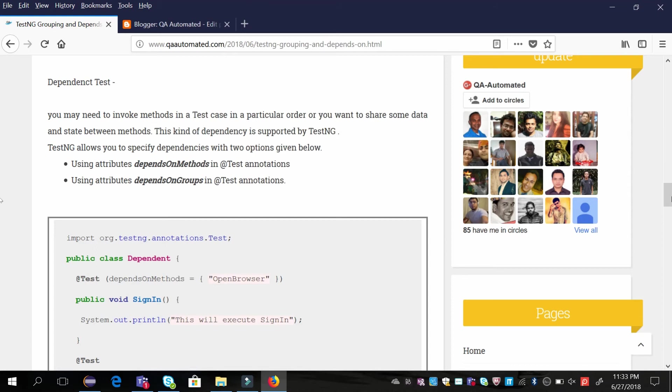Suppose you have a test case for sign-in and a test case for sign-out. The sign-out test case is dependent on sign-in because first you have to sign in, then you can sign out. In this case, you can use the dependsOnMethods attribute of the @Test annotation.